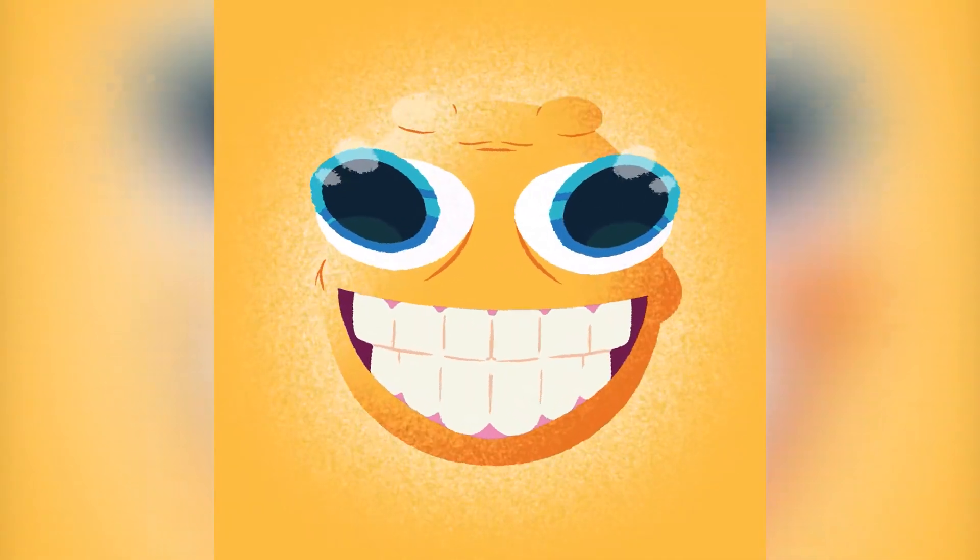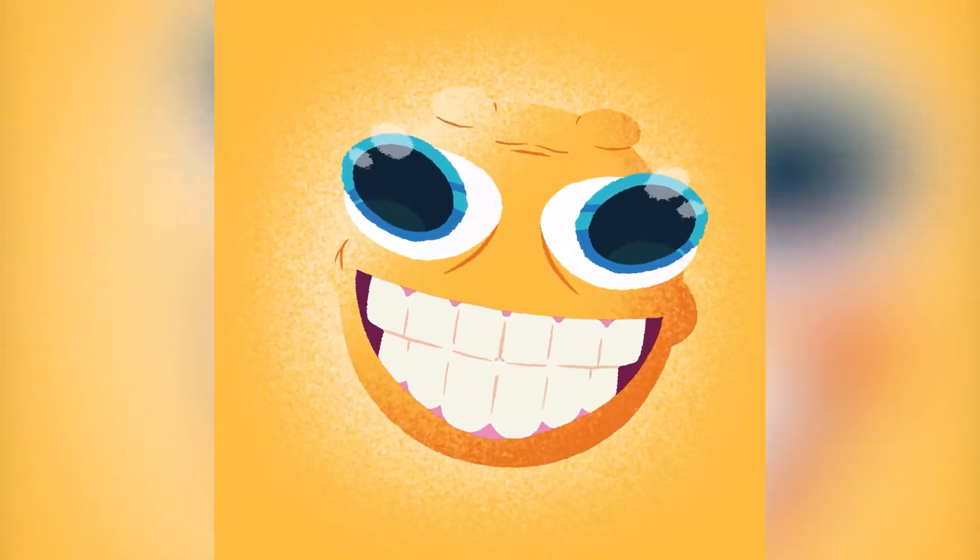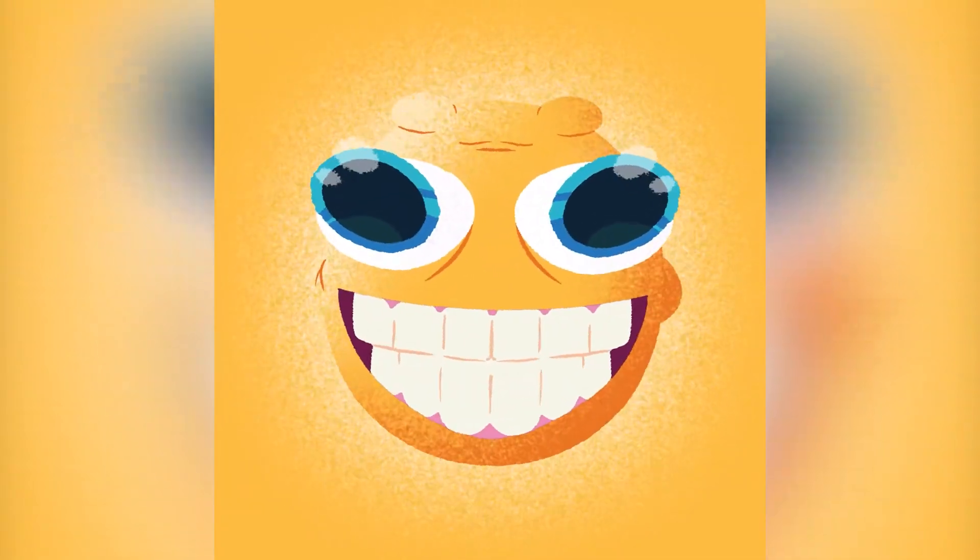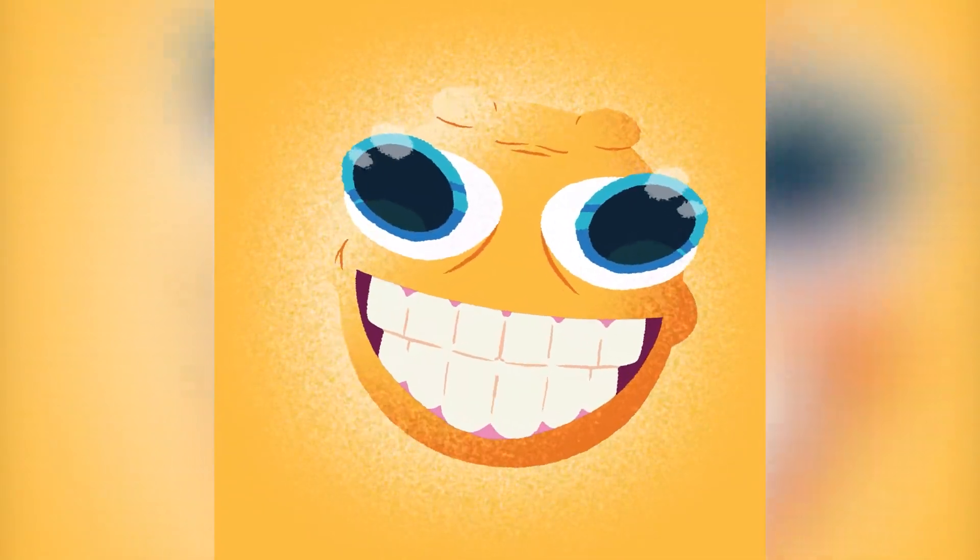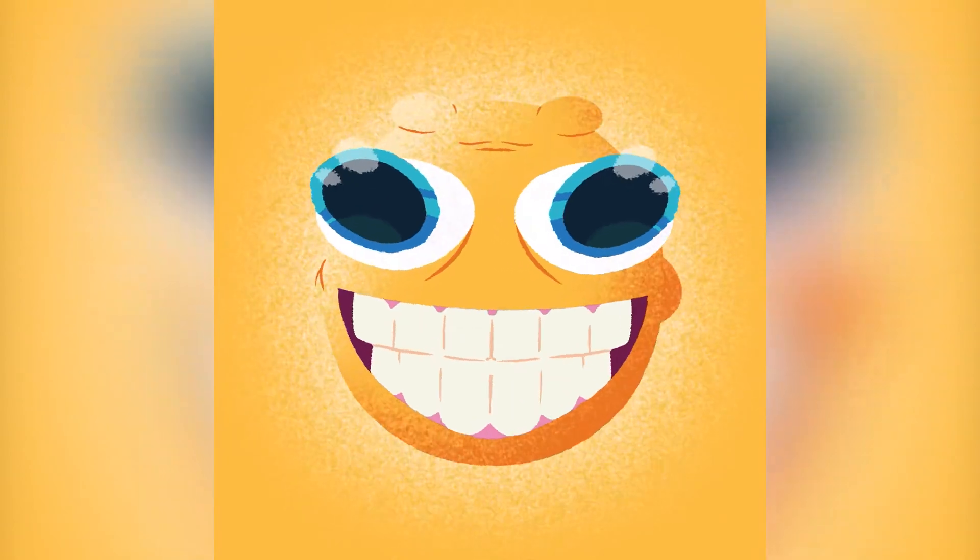Let's create some animated grain using a single layer, no plugins and no scripts, inside of After Effects.